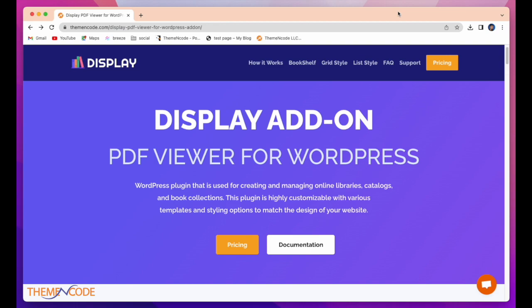If you have a WordPress website, then this add-on is very useful to you. Look at this. Display Add-on PDF Viewer for WordPress.